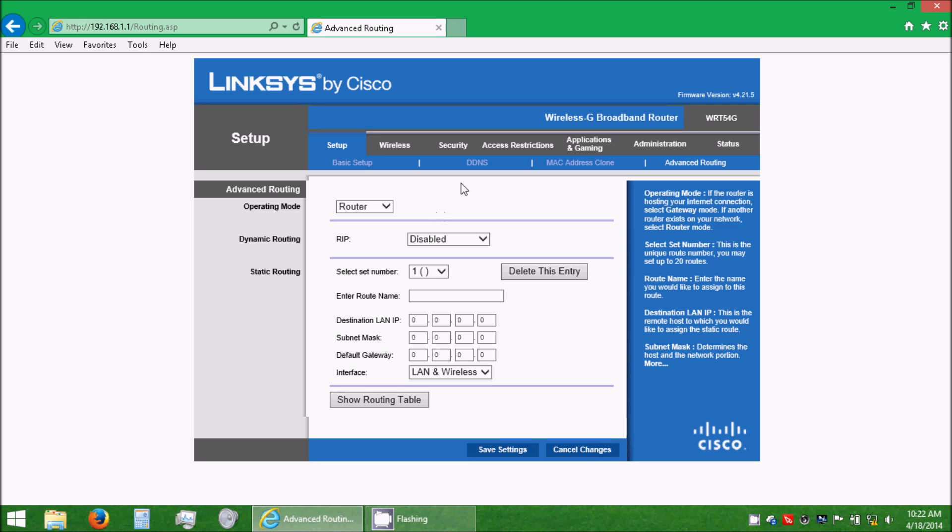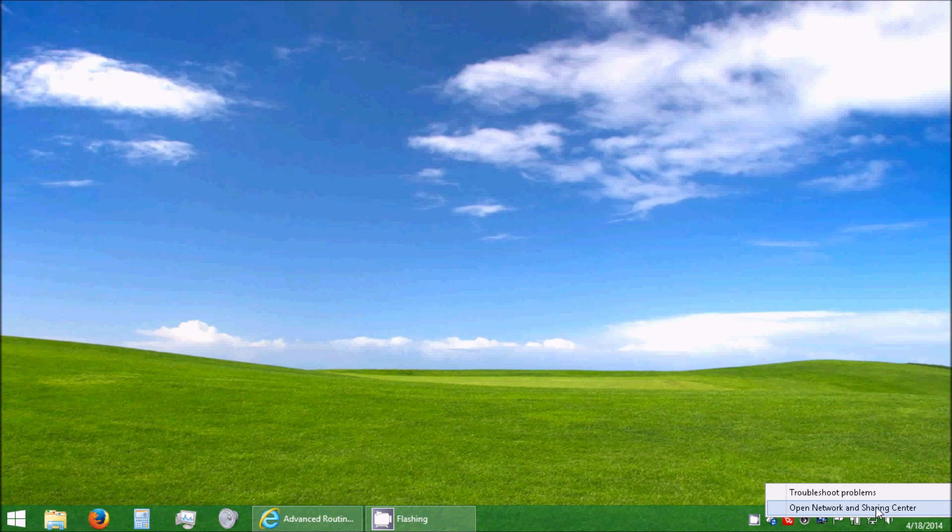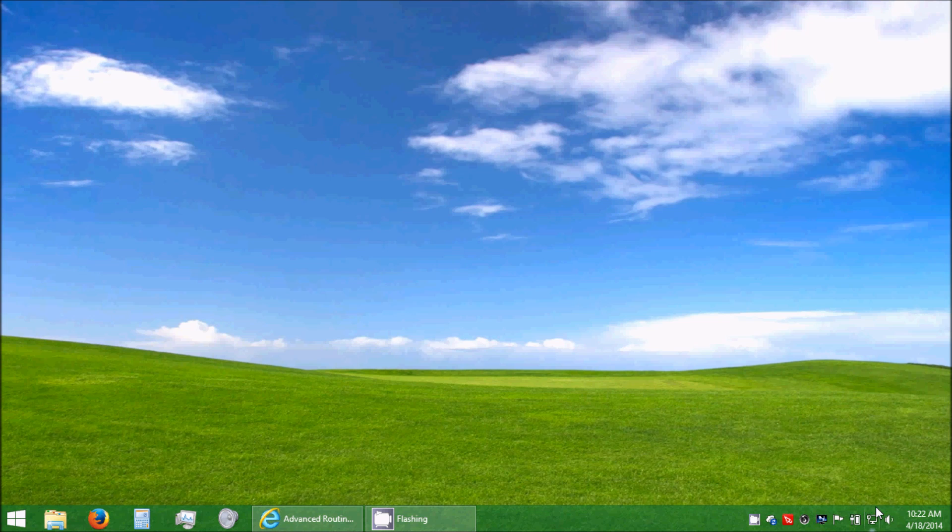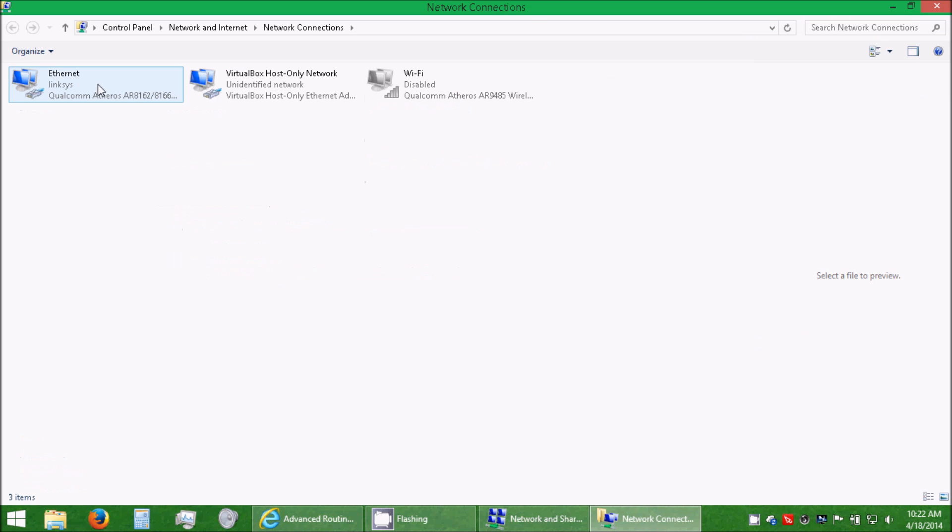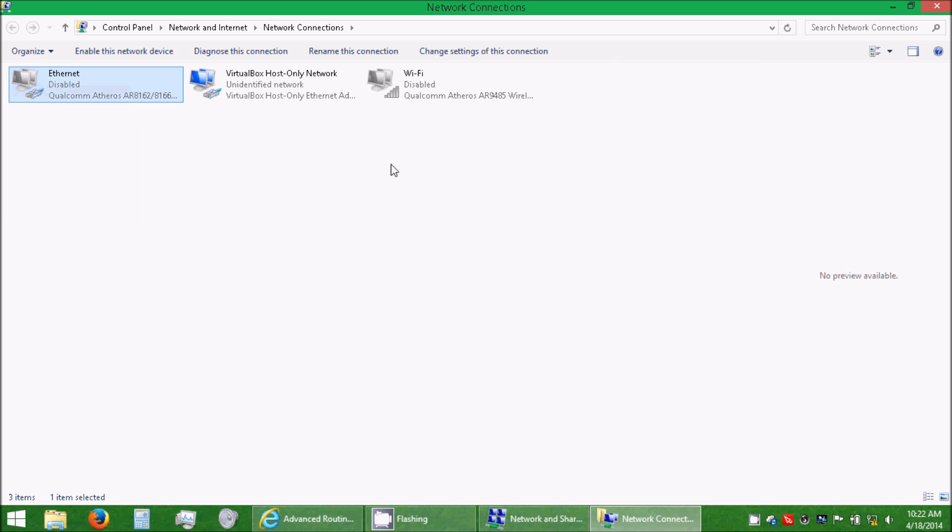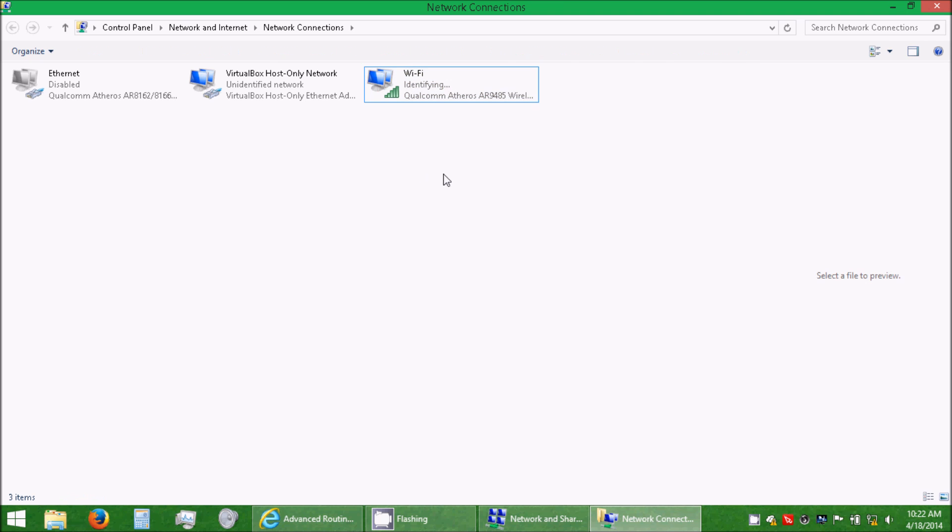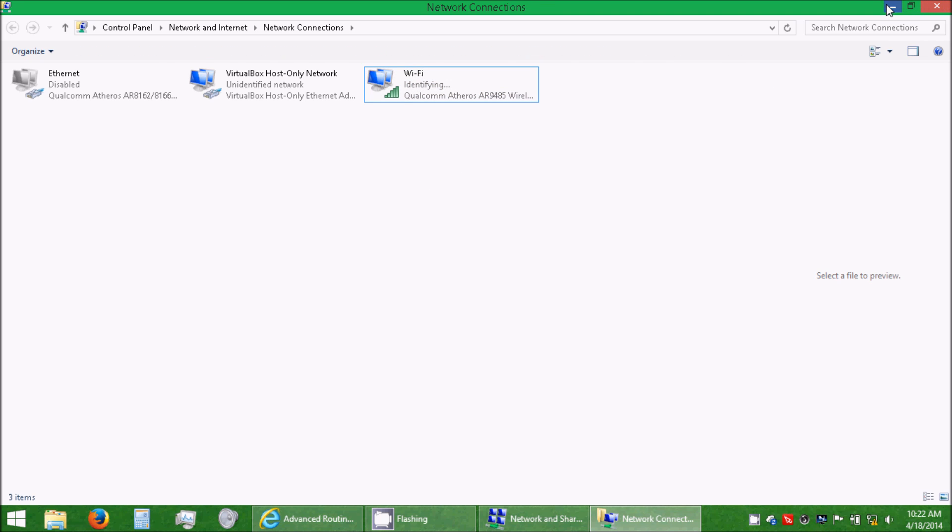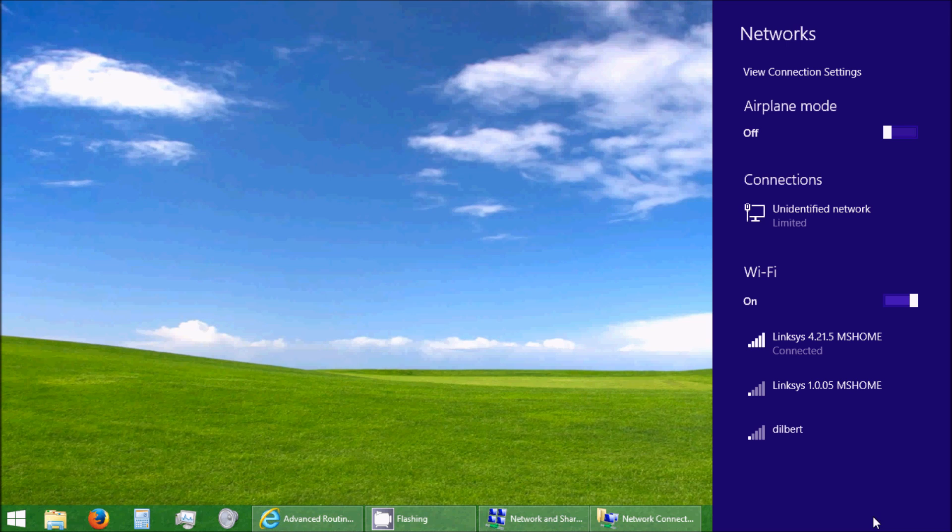Okay. Once we have that plugged in, minimize this. And then go to your network settings. Go to Network and Sharing Center. Go to Change Adapter Settings. Disable the Ethernet. And enable Wi-Fi again. Minimize that. And it's already connected.